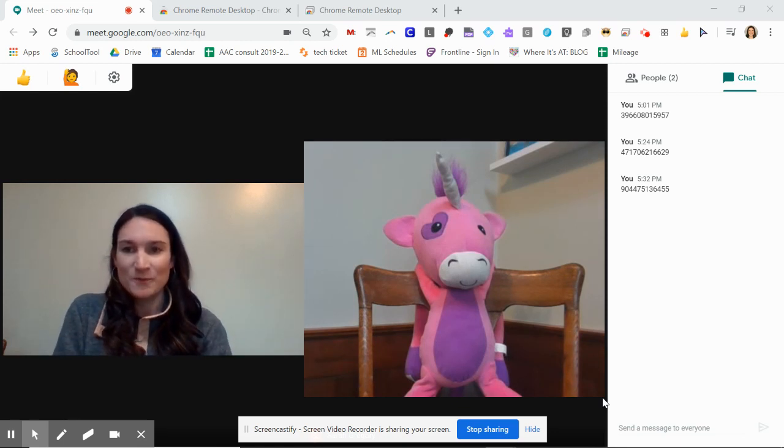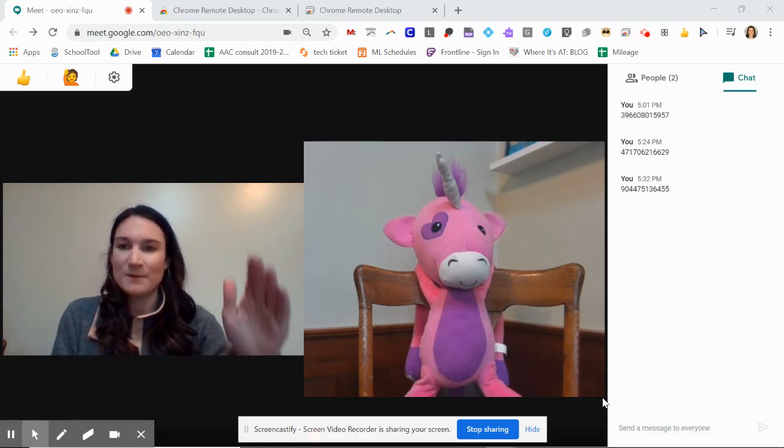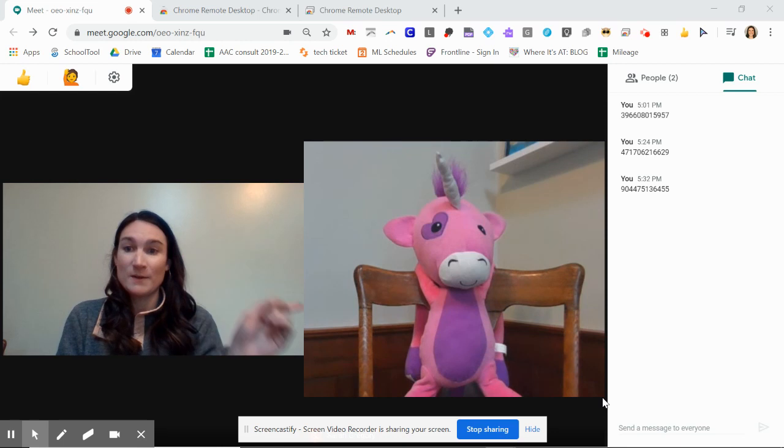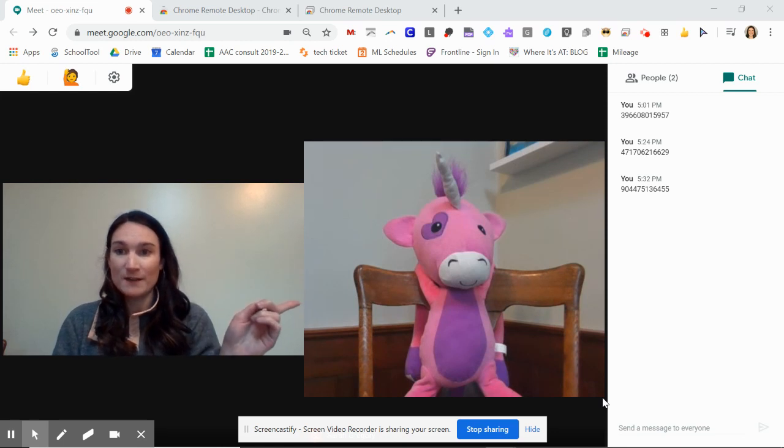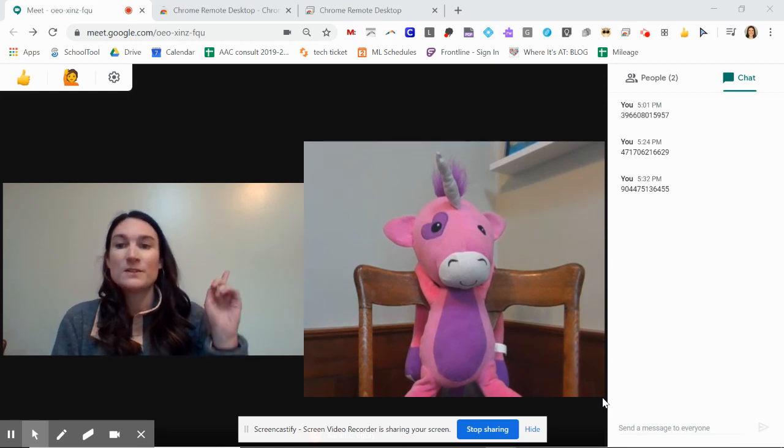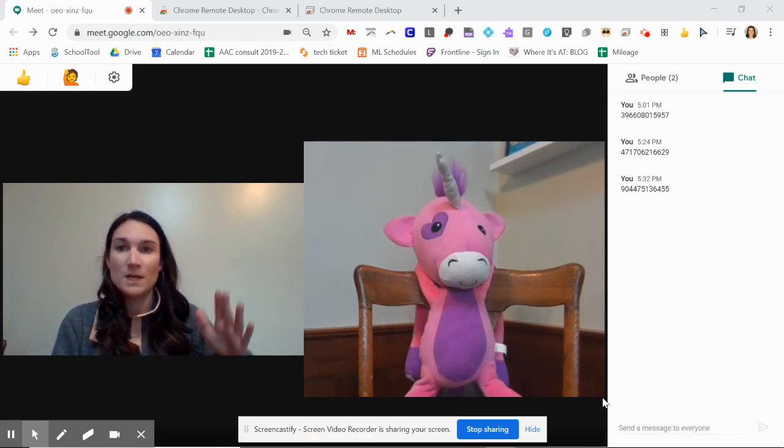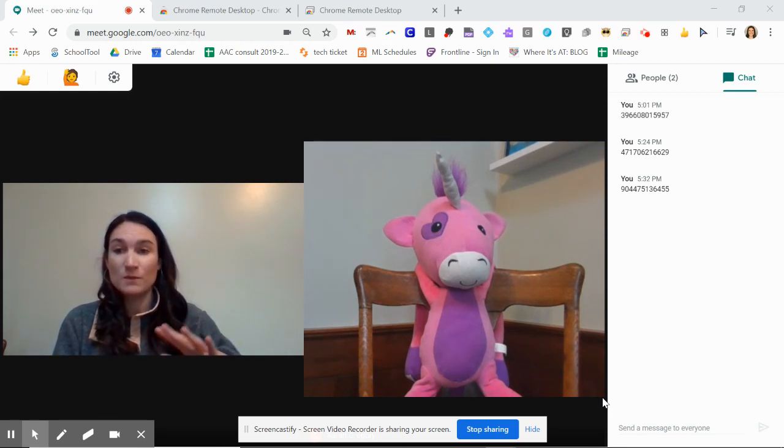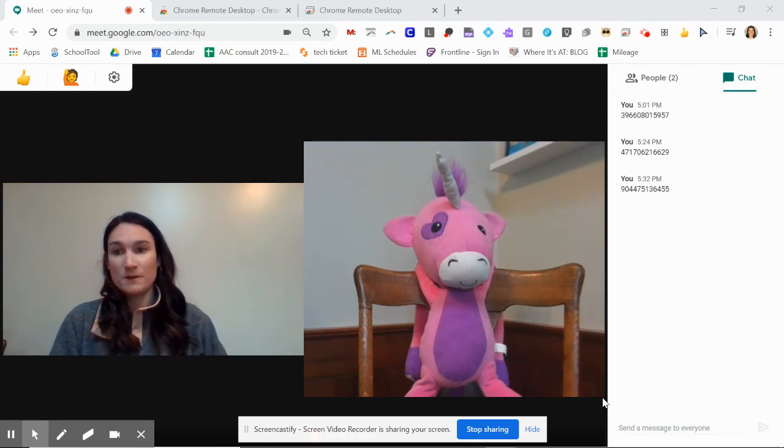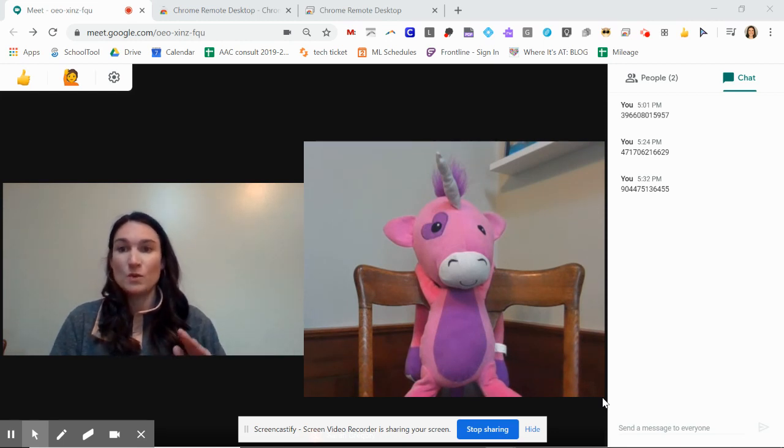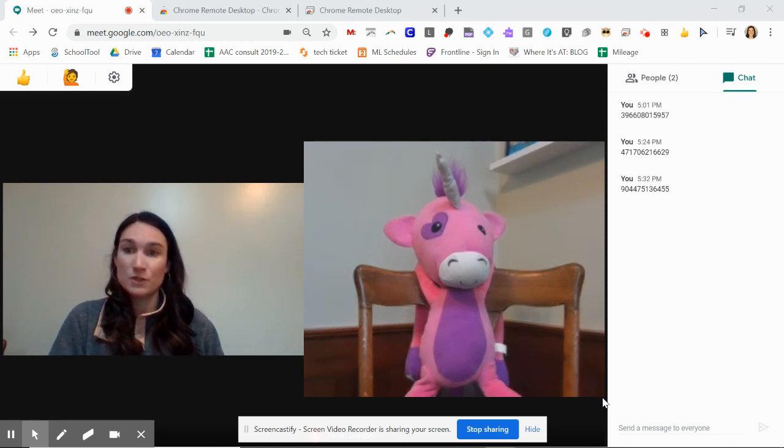So first I'm going to talk about what you have to do on your end, then we'll talk about what your student's going to have to do. There's definitely some drawbacks to this setup. First of all, you can only use it if you and your student are both on a computer.